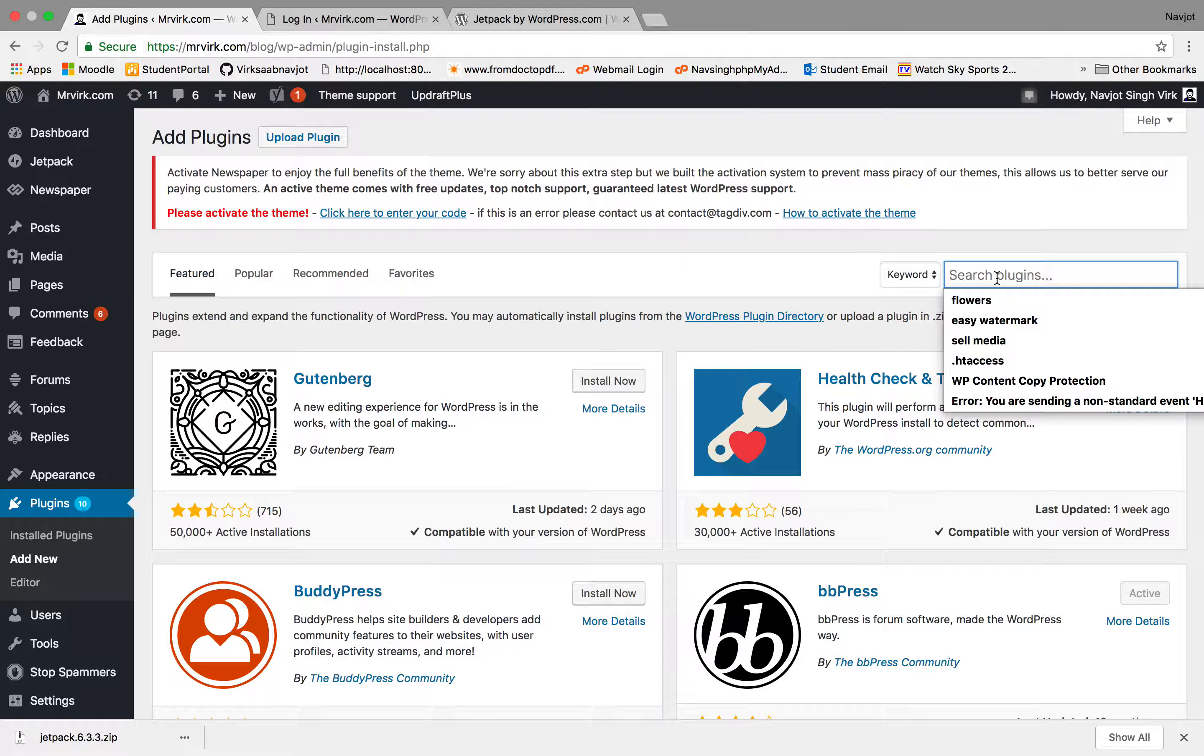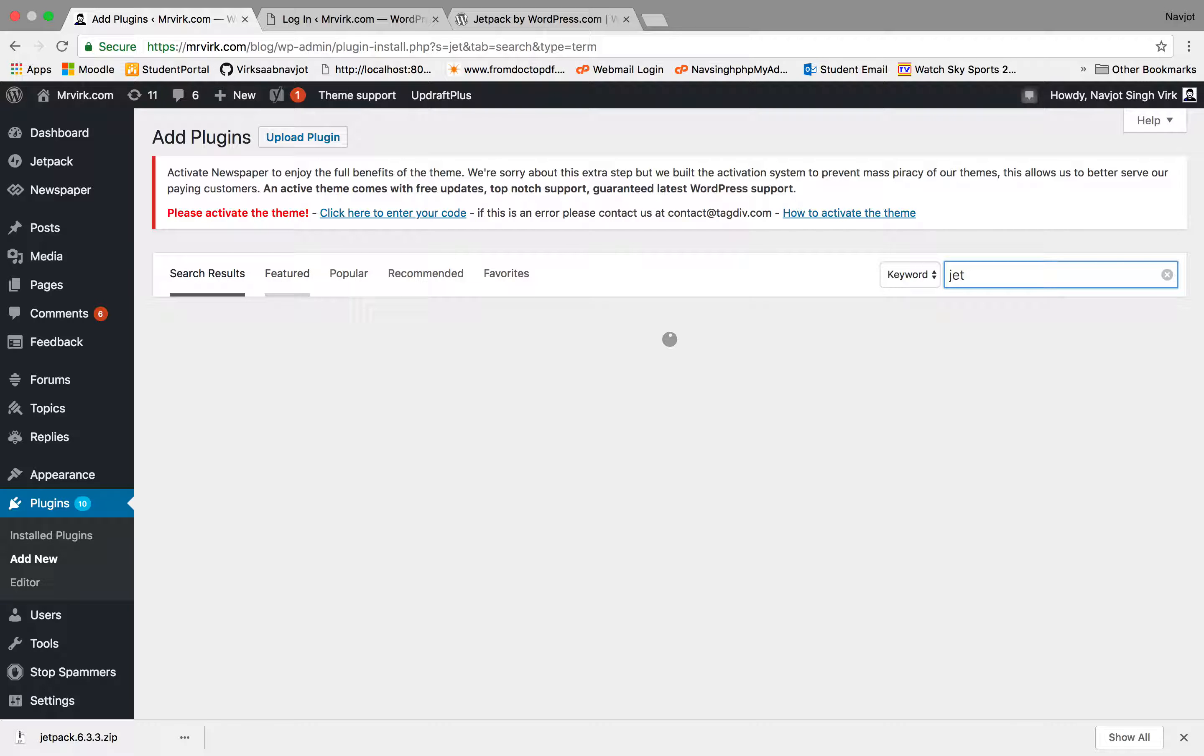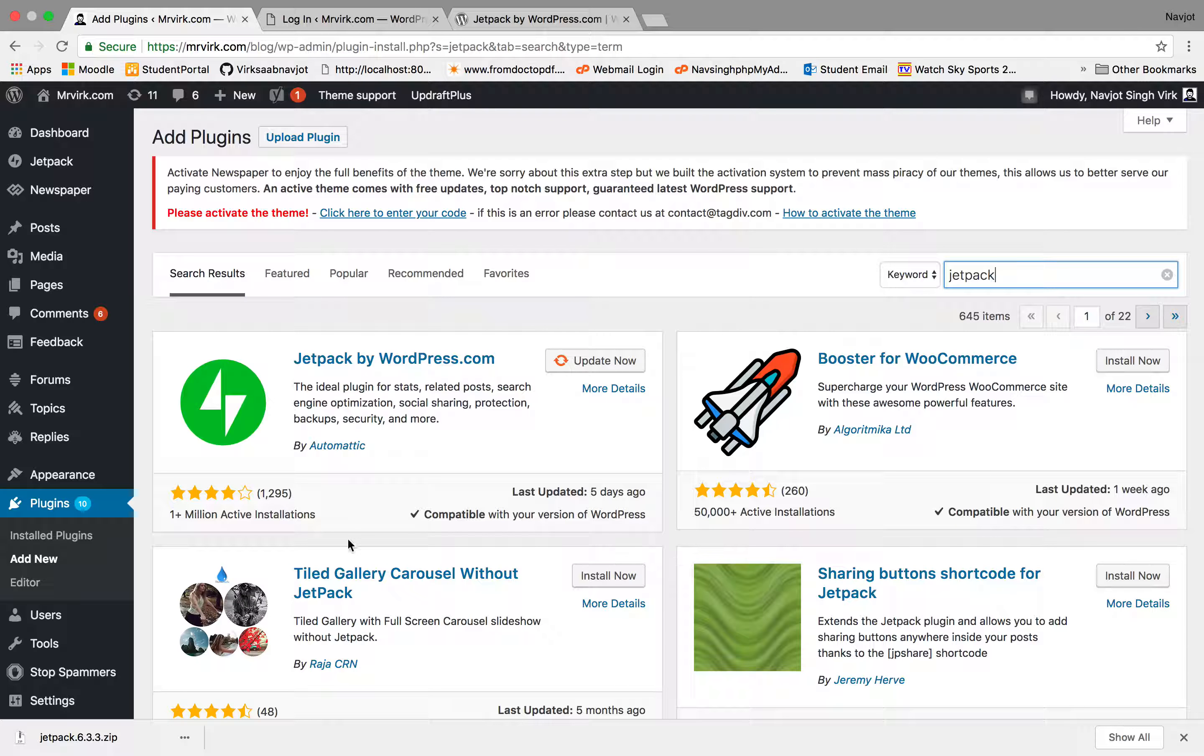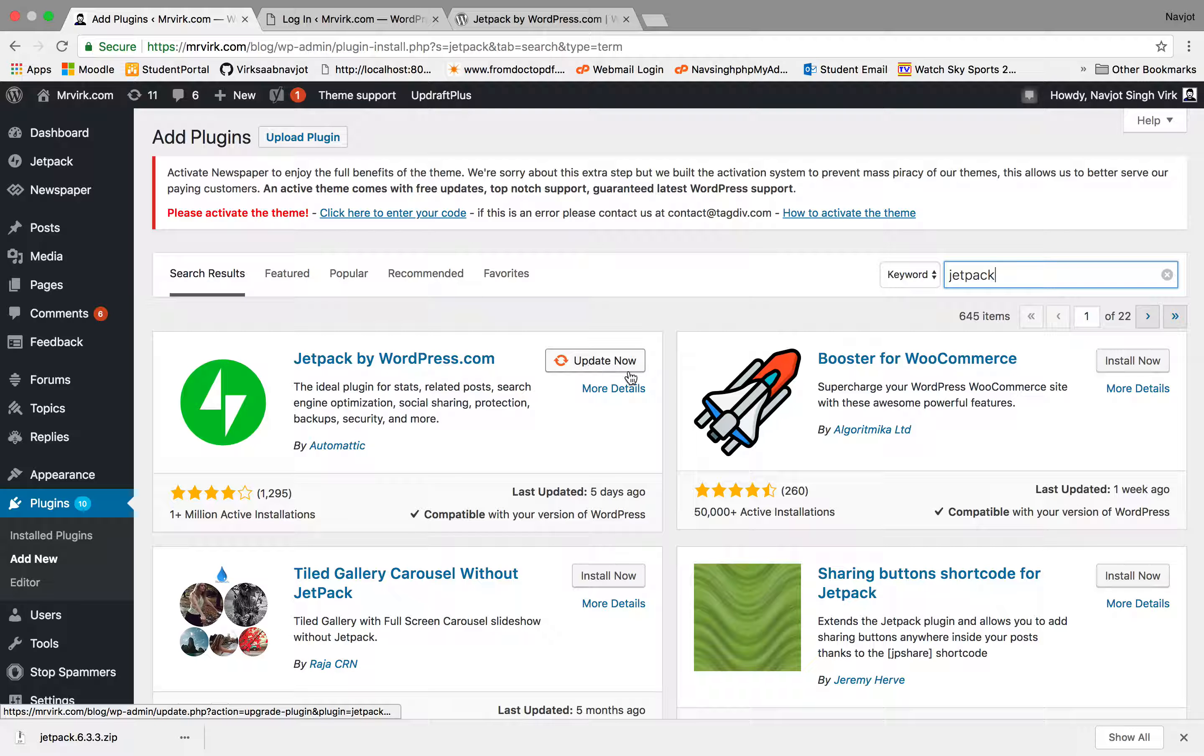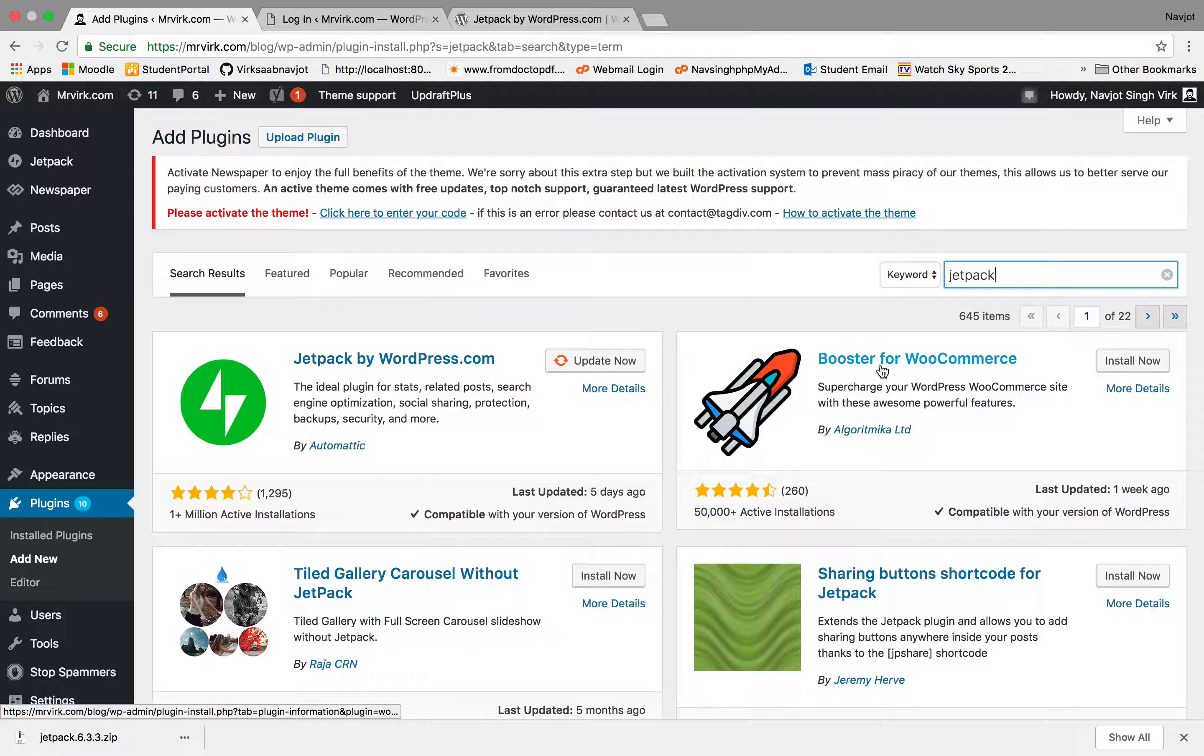You can even search Jetpack here, which is the easiest option. And once Jetpack comes in - so you can see I have already installed it, so it's giving me the option to update it. Let's try another plugin.